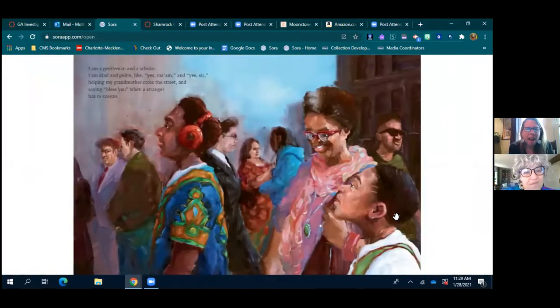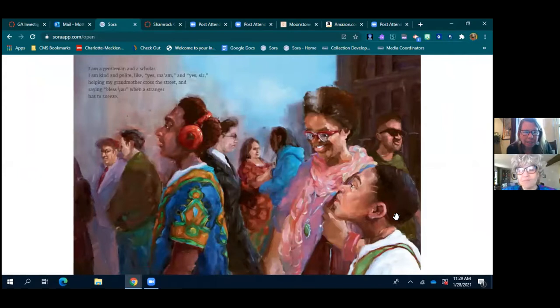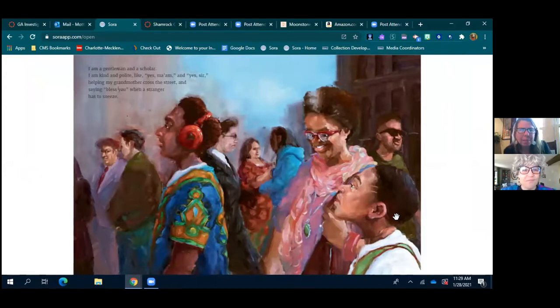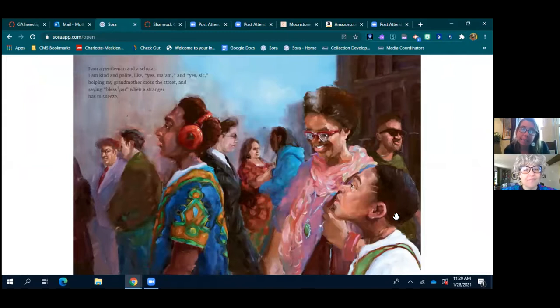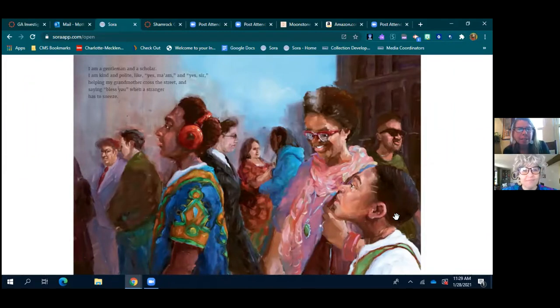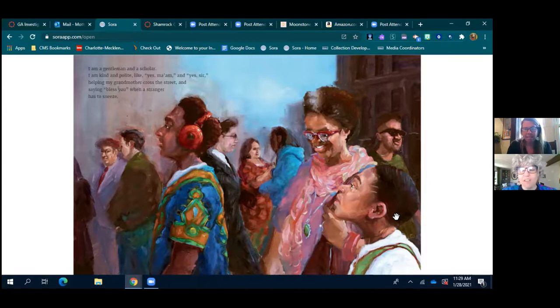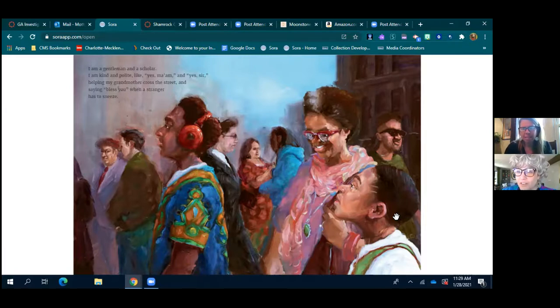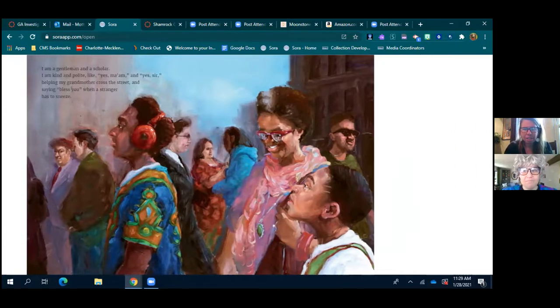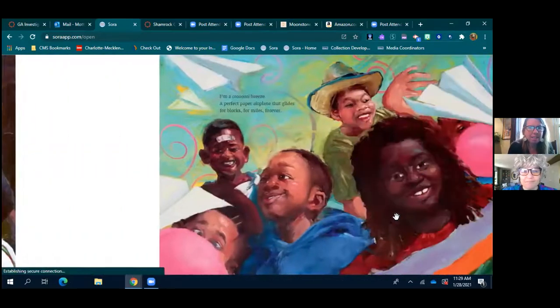I am a gentleman and a scholar. I am kind and polite, like yes ma'am and yes sir, helping my grandmother across the street and saying bless you when a stranger has to sneeze. So far those manners, sure does.